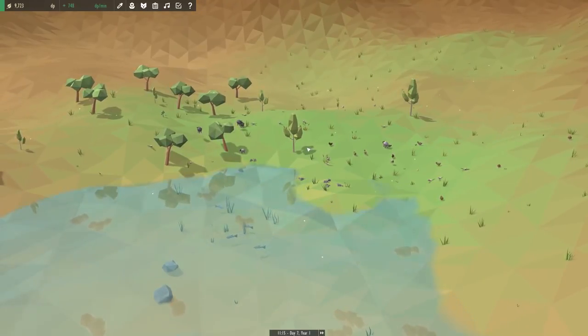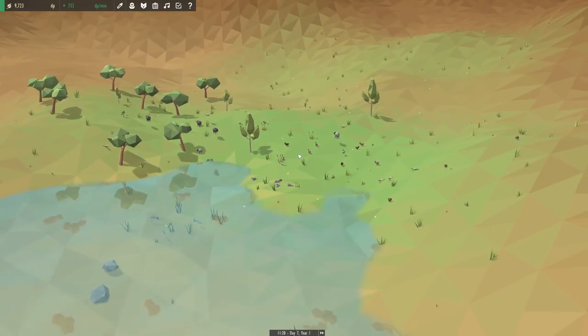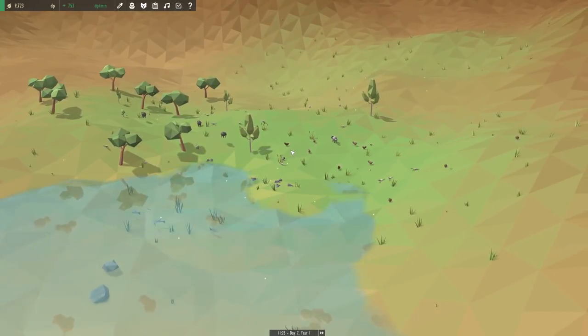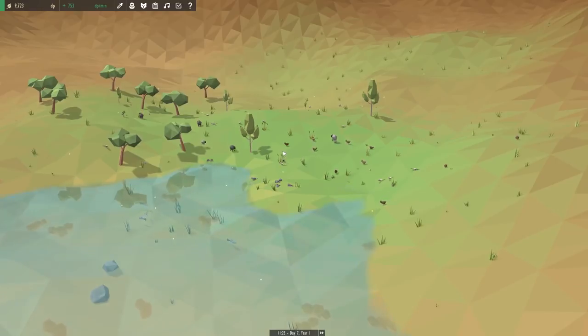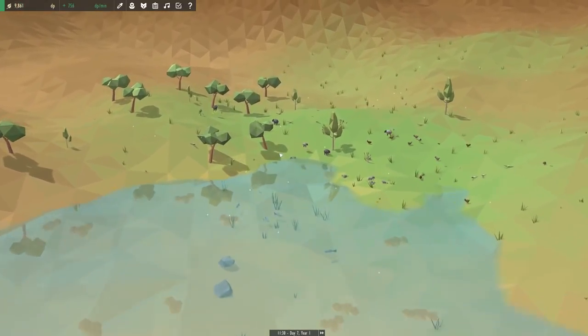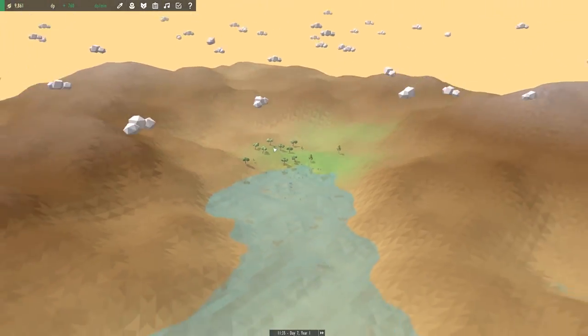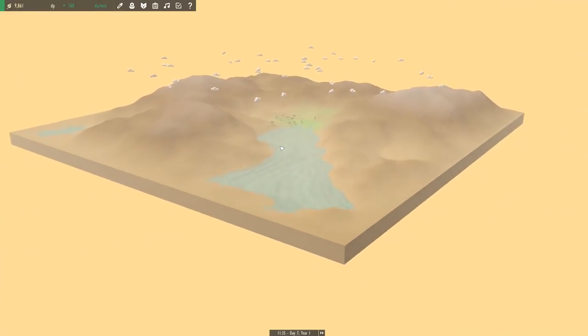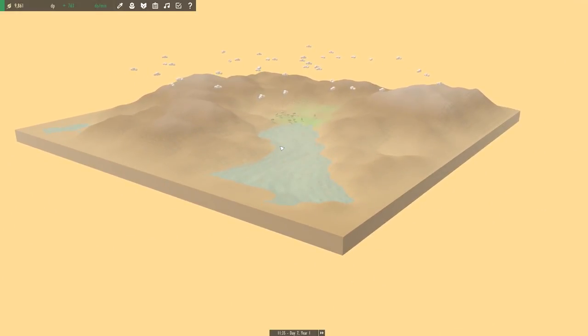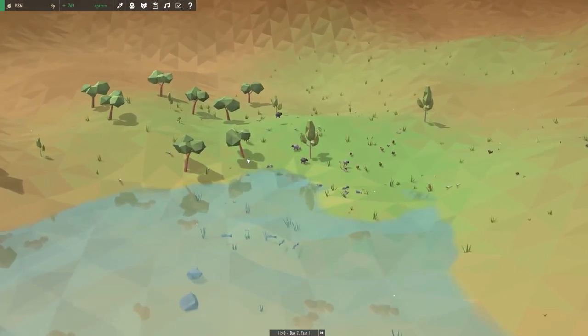How's it going guys, Dre here and welcome back to Equinox. Now today we're going to continue to expand out our little green oasis here and hopefully invade a little bit more of this very large world.